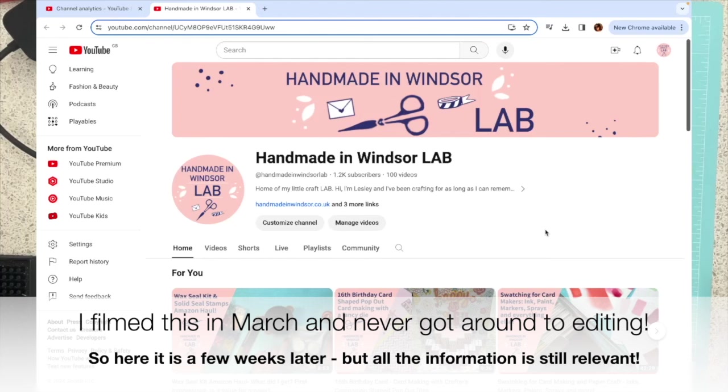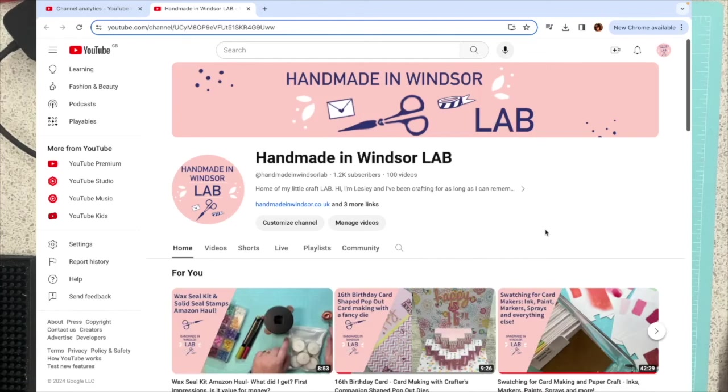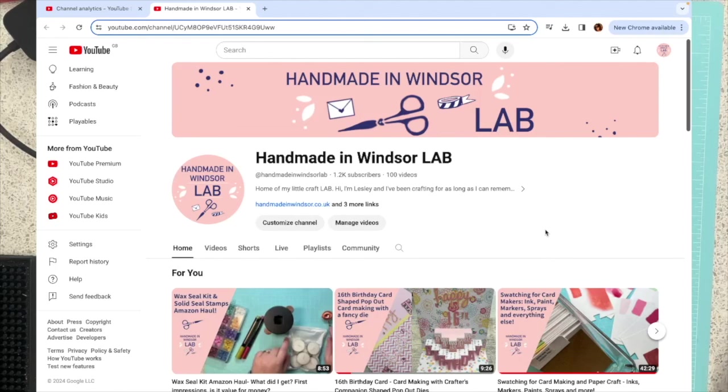Then I'm going to go into a bit of the behind the scenes of a YouTube channel. Those bits might not be of interest to everybody, but there's not many crafters out there that share the information about how much money they make and how hard it is to get monetized. I think it's nice to share that information because it's quite hard to find out otherwise.